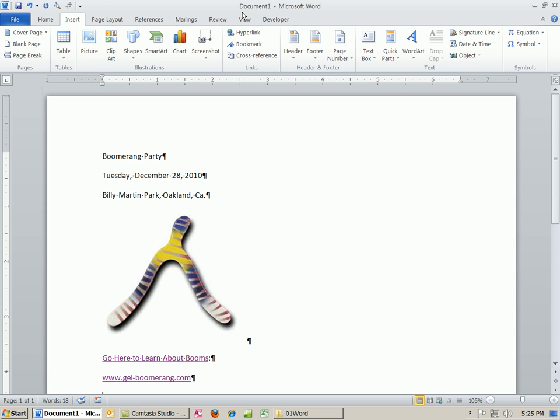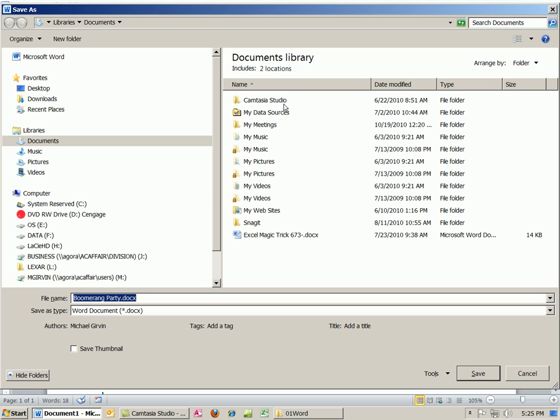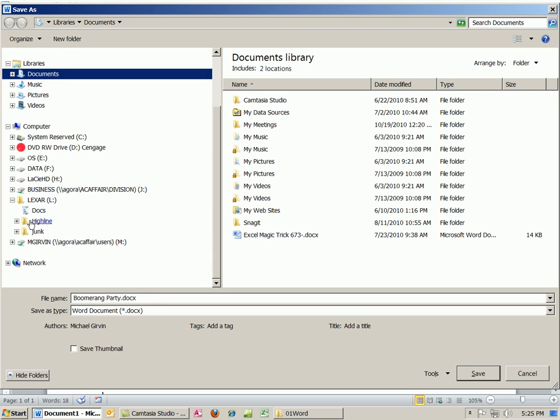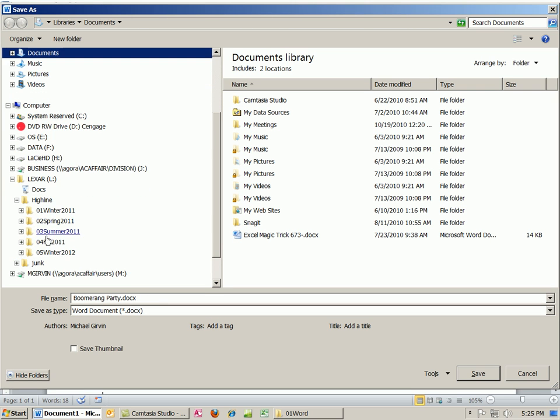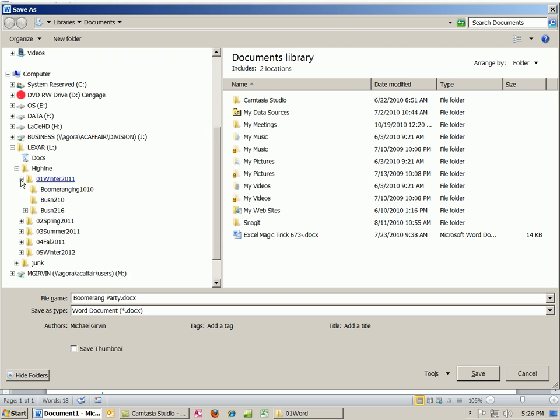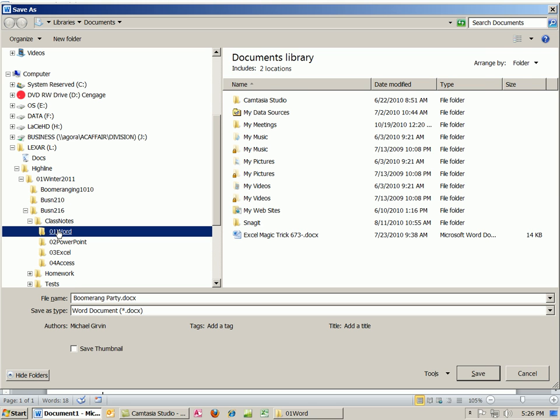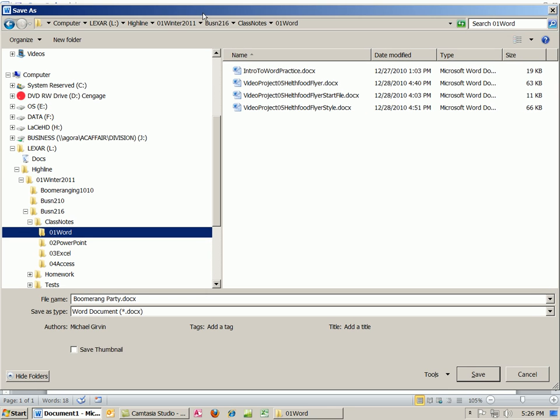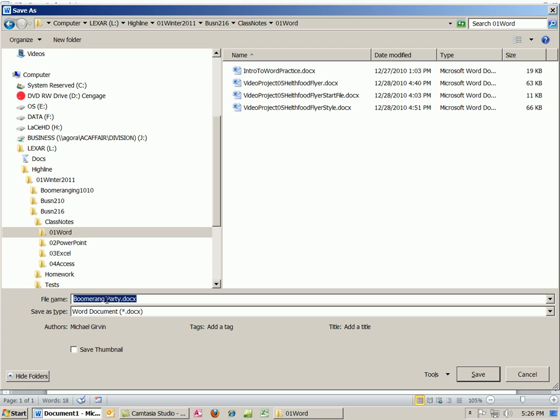Document one. Not only is that a terrible name, but we haven't saved it yet. So I'm going to hit F12, and I'm going to save it to my class notes. And we're actually going to call this Boomerang Party website. And we're going to our class notes. We're studying Word, so we're going to save it there. And I'm not going to create the web page by changing the file type yet. And the reason why is because I want to keep this. Actually, we'll call this, and I'm going to get rid of that space. Boomerang Party Flyer. You don't want any spaces here. BoomerangPartyFlyer.docx. And then click Save.